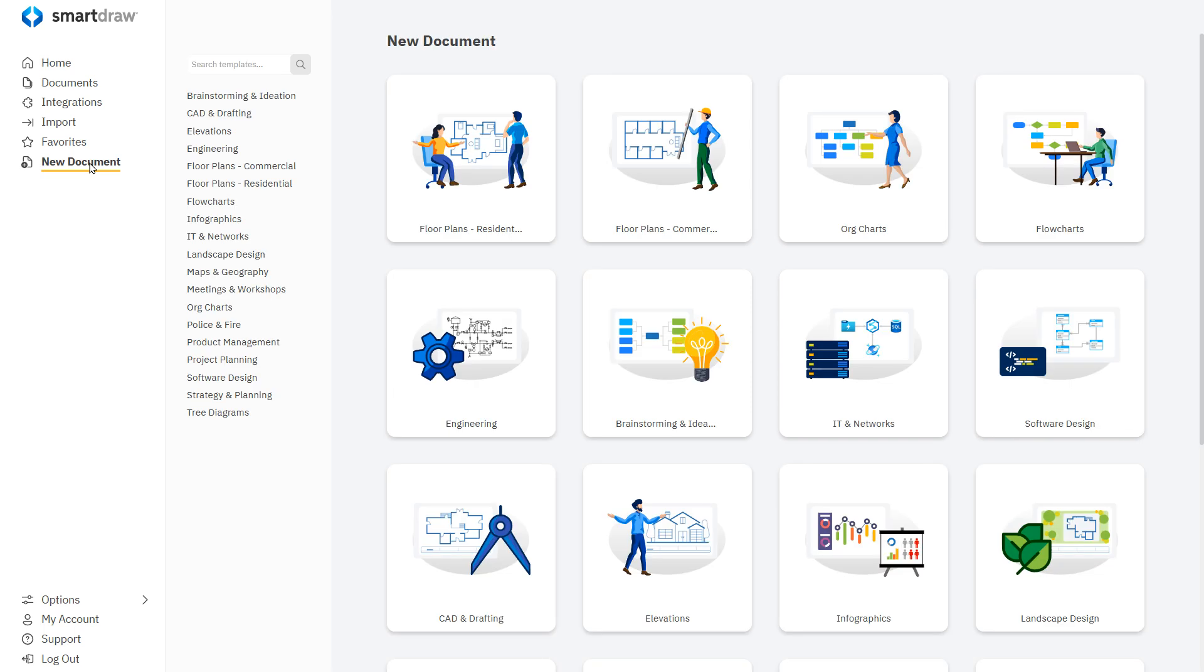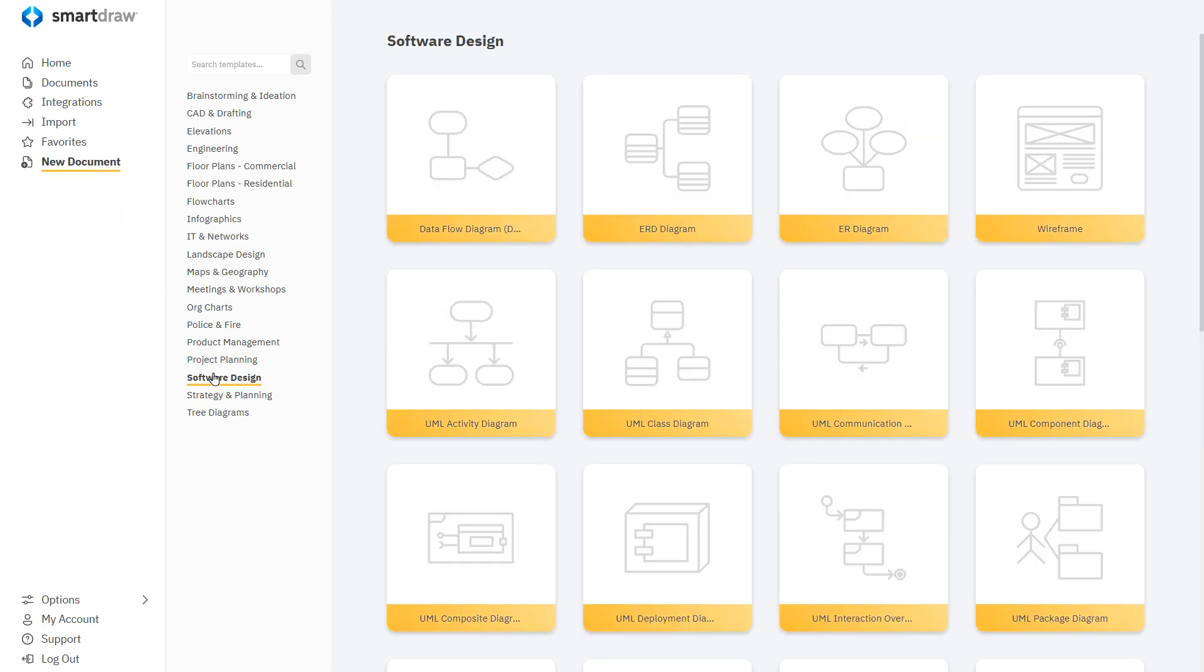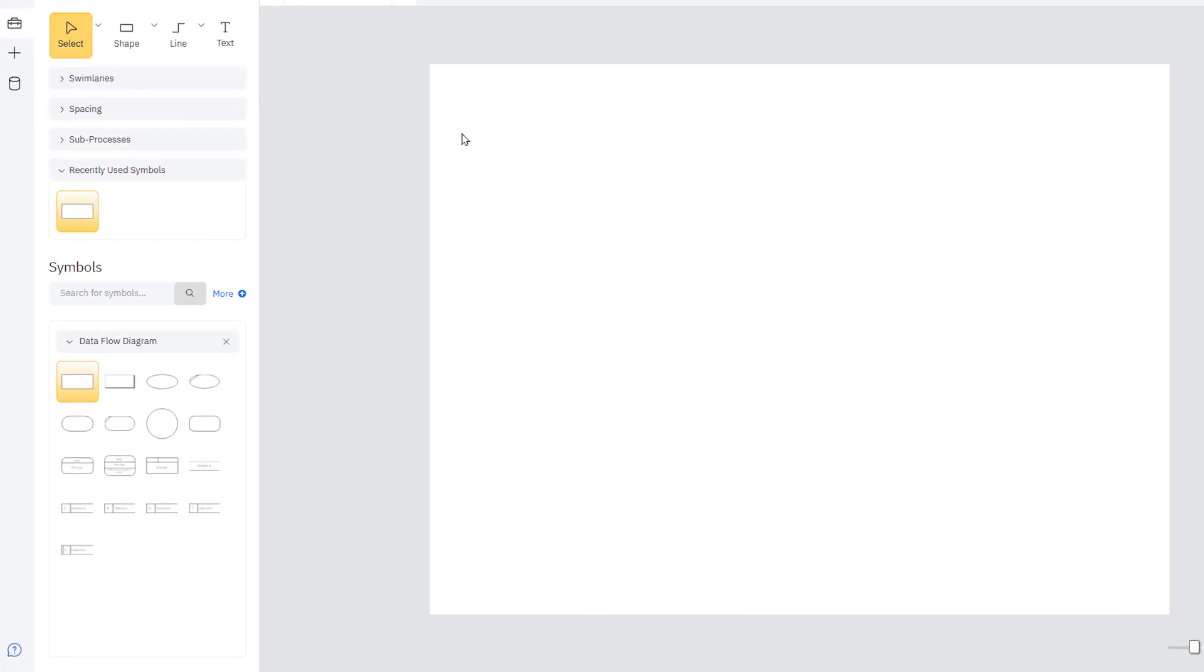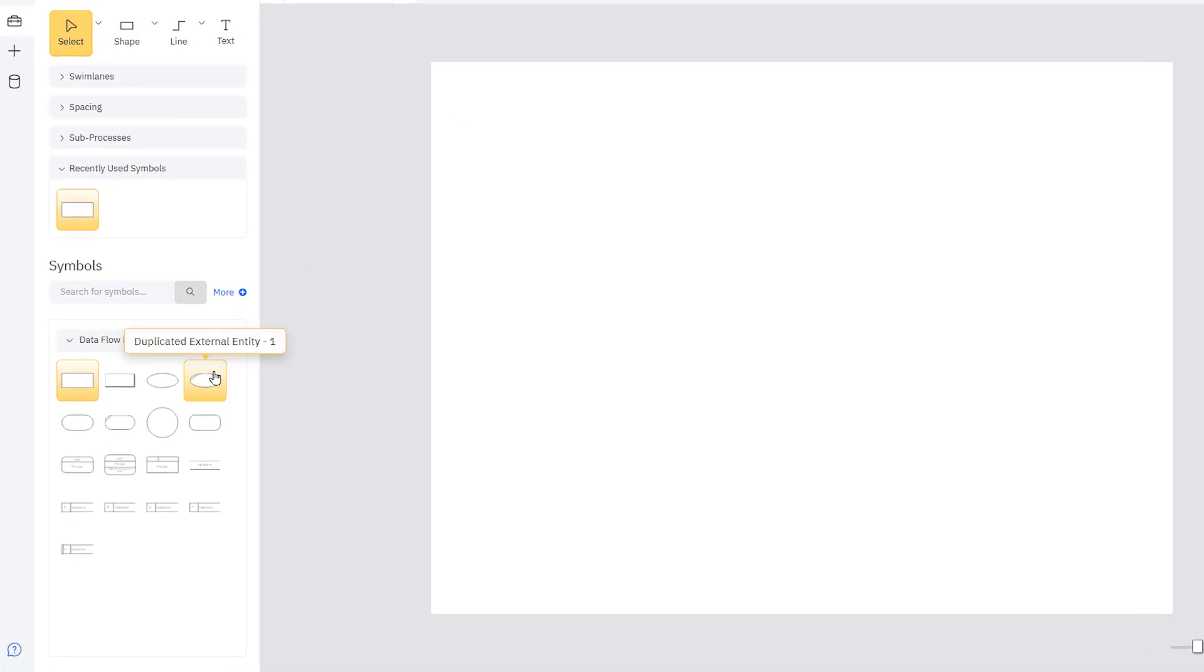To get started, select New Document and then Software Design and open the data flow template. The template contains a smart panel customized with symbols for building it.